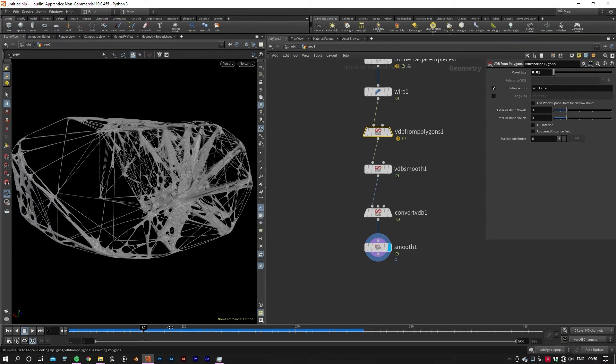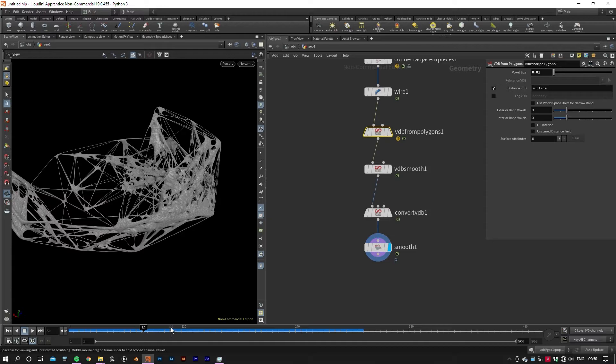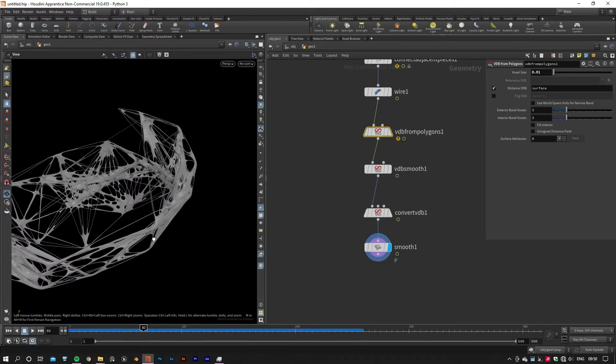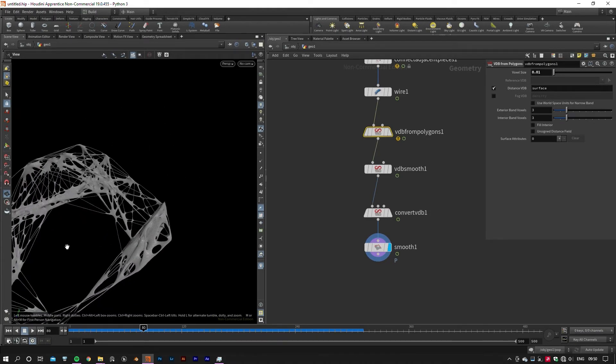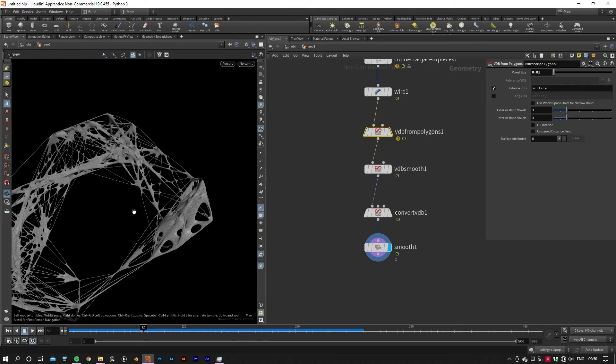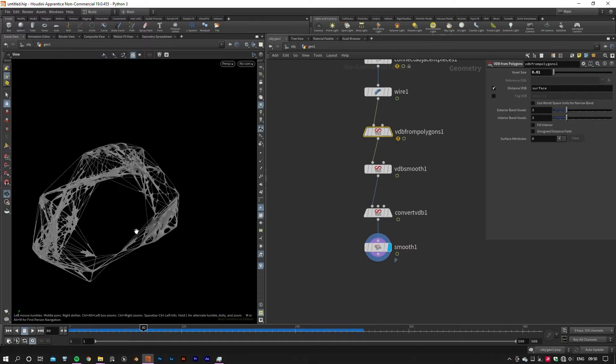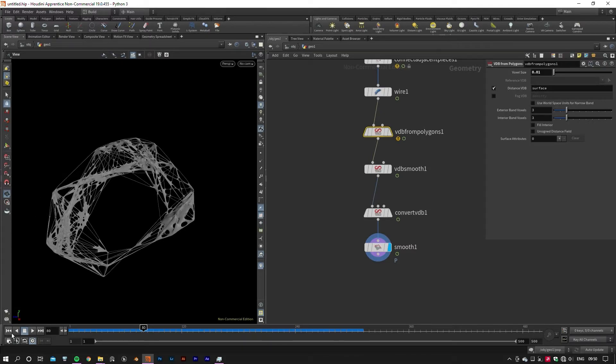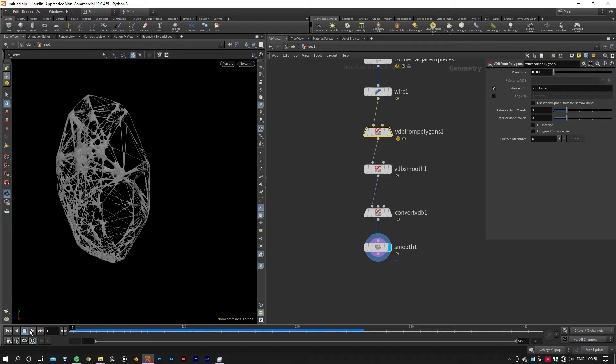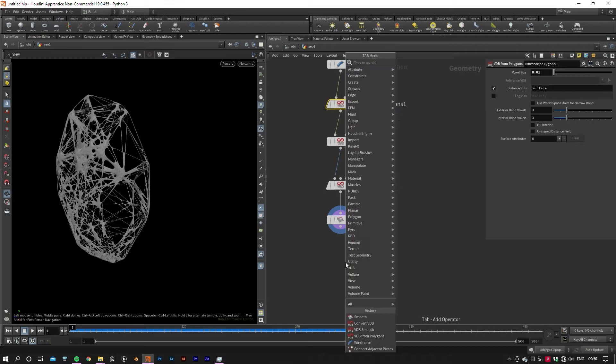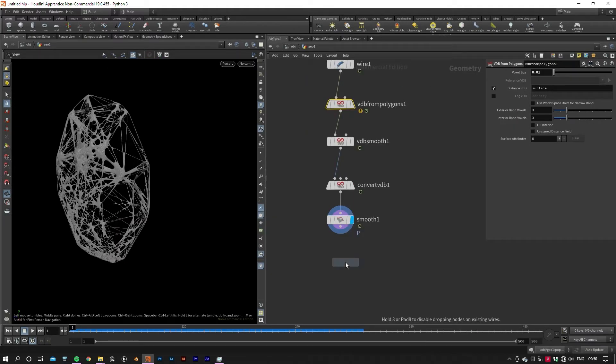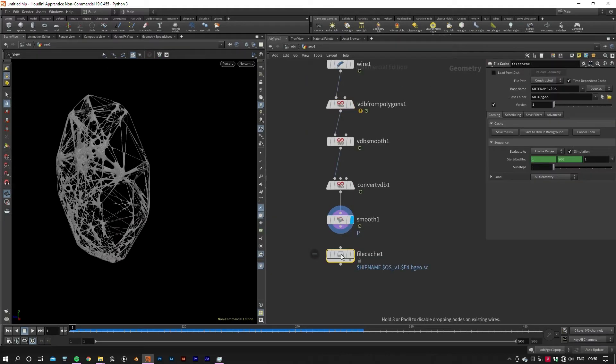The best solution is to write out the geometry onto the disk, then Houdini will be able to read the cache files instead of doing the calculations all over again for each frame. To do that, add a File Cache node to the output, set your base folder, hit the Save to Disk button and let Houdini do the rest for you.